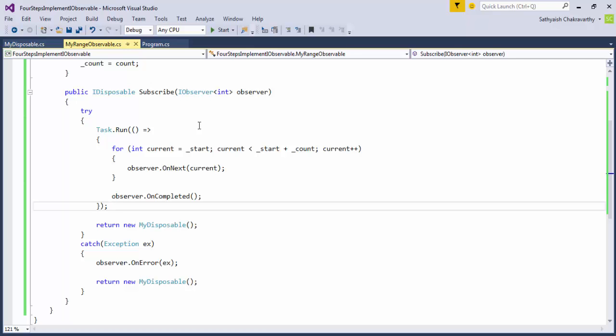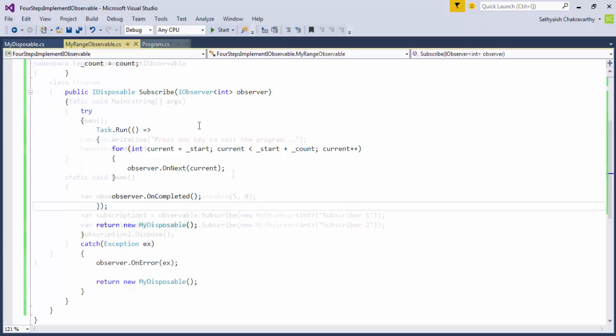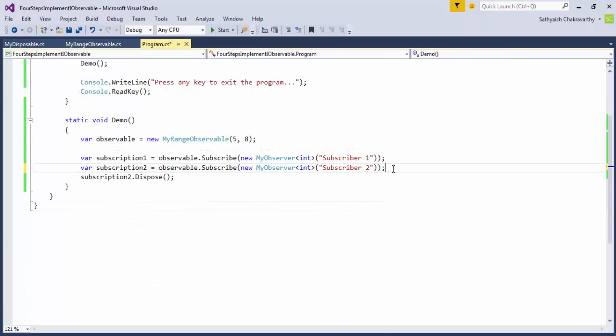Not only that, two observers using this observable could potentially outrace each other, meaning if one of the observers was slower than the other, the observable would probably not consistently propagate values to both of them. There might be a chance that the faster observer might see all the values, while the slower one may see a few, if any at all. Let's illustrate that.